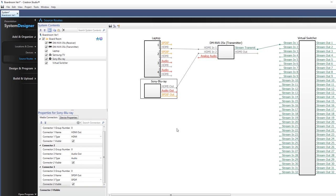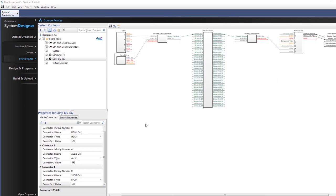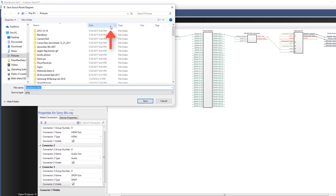The source routes diagram can be saved as a PNG image by clicking the Save source route diagram as an image button, browsing to where the file should be saved, and clicking Save.